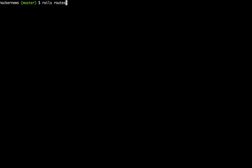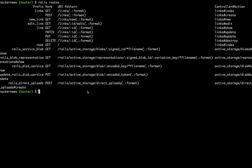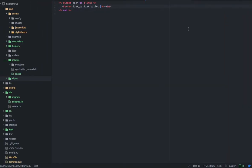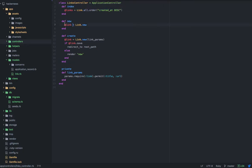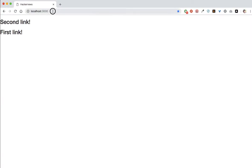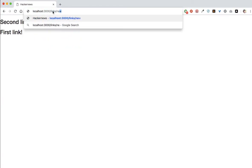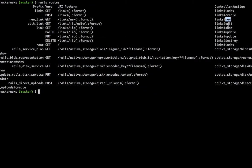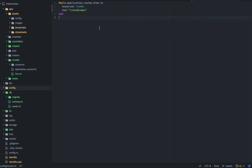The way to find the routes is the 'rails routes' command in the terminal. It gives you a list of all the routes. For new link, the URL pattern is 'links/new' — the prefix is 'new_link', corresponding to the links controller new action. The same for edit, show, update, destroy, and index. You can see the index is at the root route as we defined it in the routes file. The prefix plus '_path' gives you the path helper to use in your views.